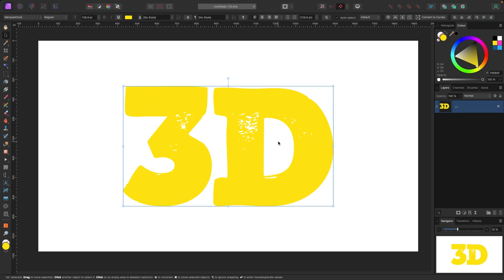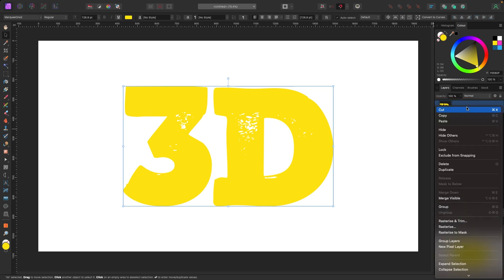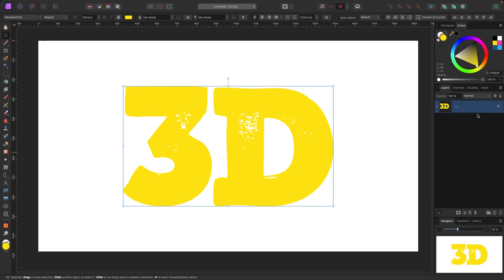Here's how we do it. In the layers panel you can see I have one layer, just this yellow 3D text. The first thing we're going to do is duplicate this text. A couple ways to do that: you can either right-click your mouse and select duplicate, or if you're on a Mac you can hit Command J, and if you're on a PC you can hit Control J. Now we have two layers, one on top, one on the bottom.